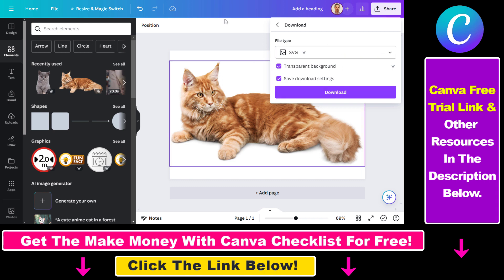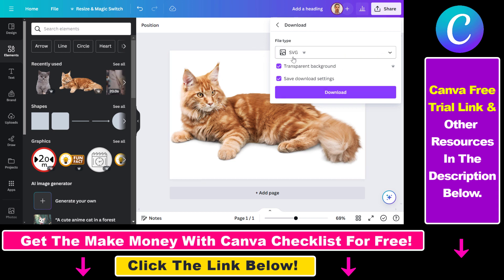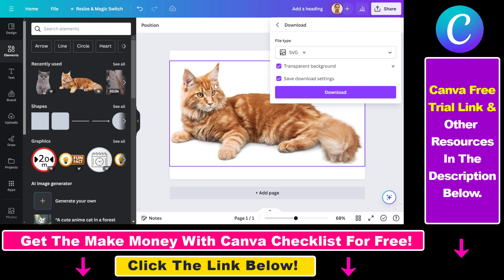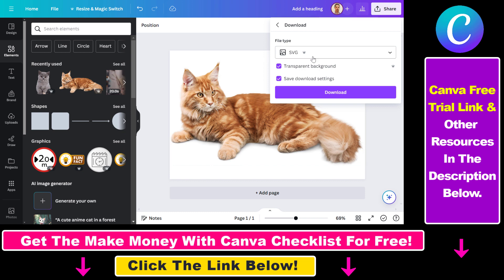So that's how you make a Canva design an SVG. As mentioned, if you need a subscription, you can use the link below to get a 30-day free trial of Canva Pro to be able to make an SVG file in Canva.